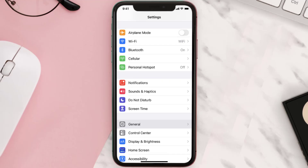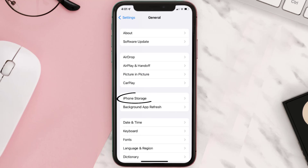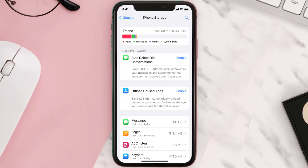You need to clear the app cache. Go to your device settings and then scroll all the way down to General and tap on it. Then tap on iPhone Storage, search for the app, and then tap on it.